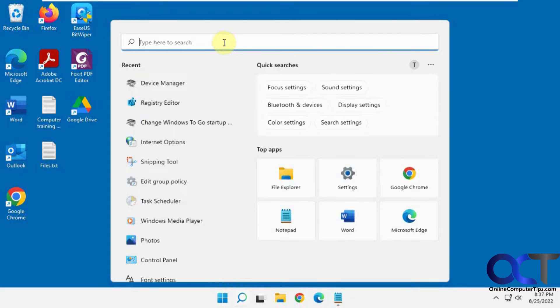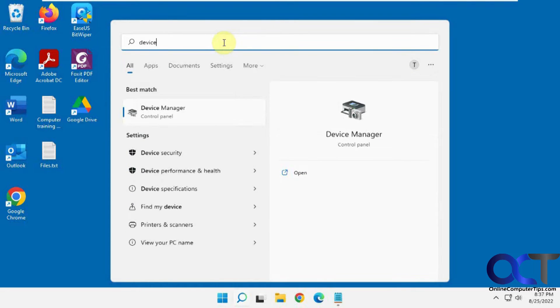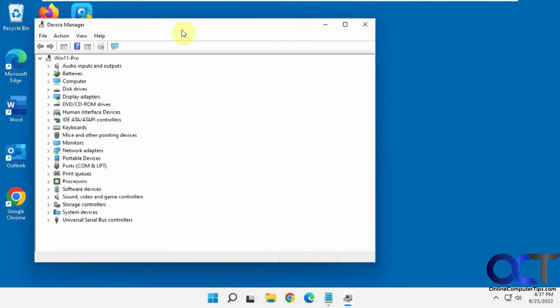To open Device Manager, just click on Start. Start typing in Device Manager. It should pop up.